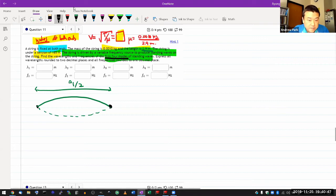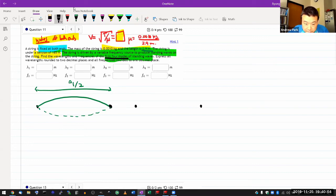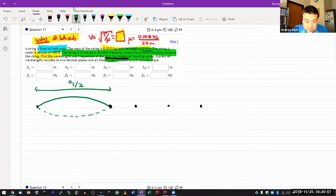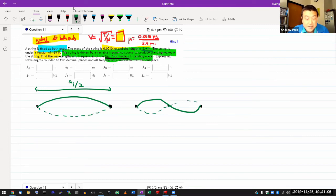So the next higher harmonic or next mode will be one that has an extra node at the middle. And this will be the shape of the standing wave. And you can relate this with the length of the string to get the wavelength. Well, length of the string is the wavelength here.